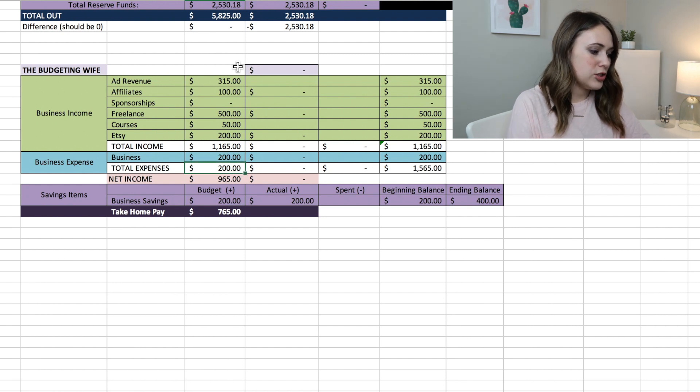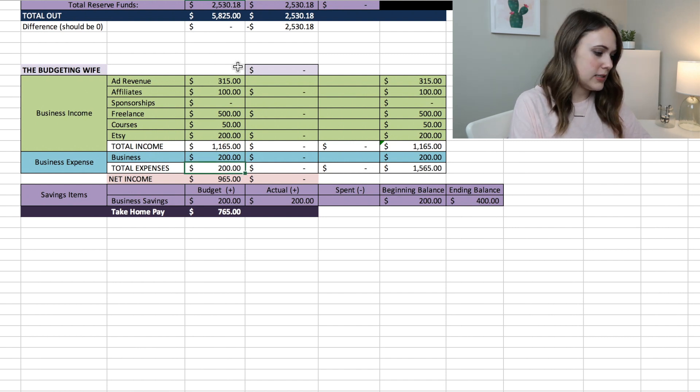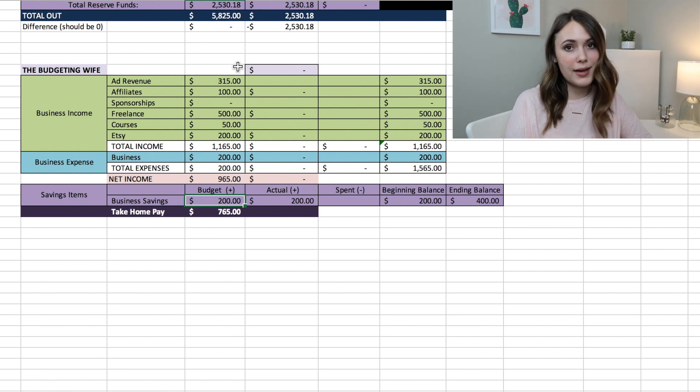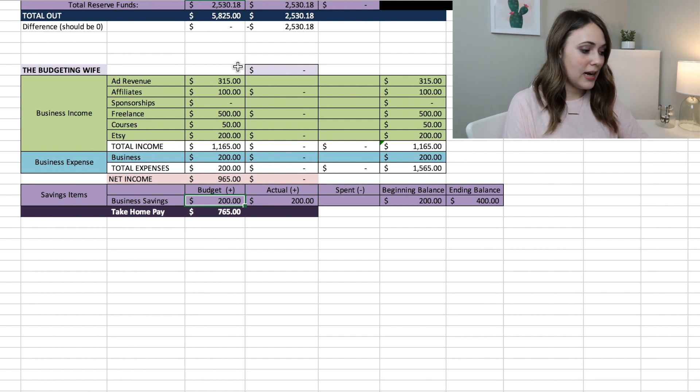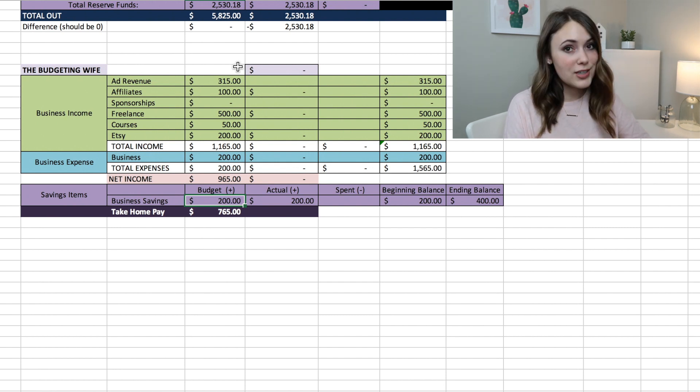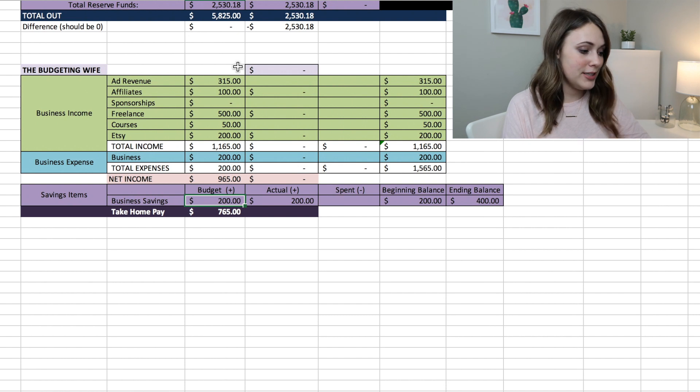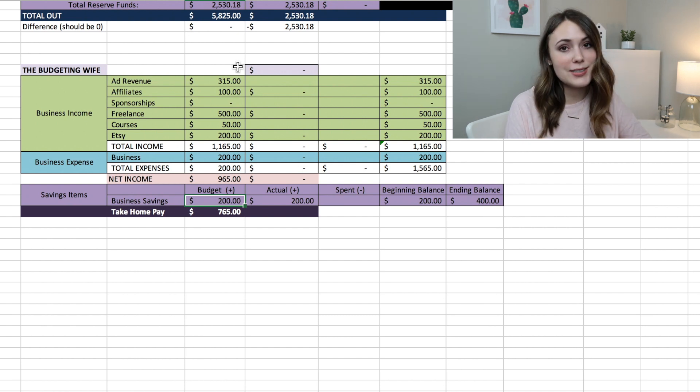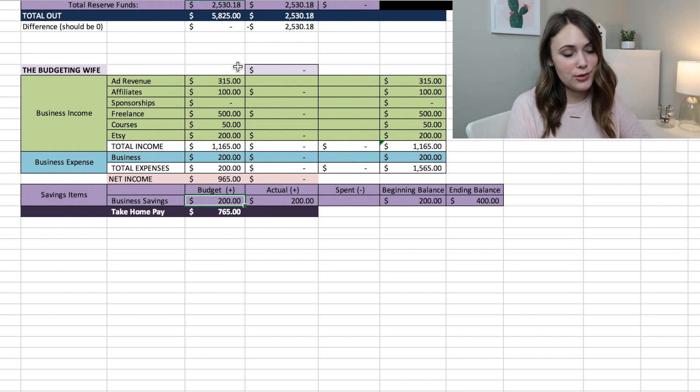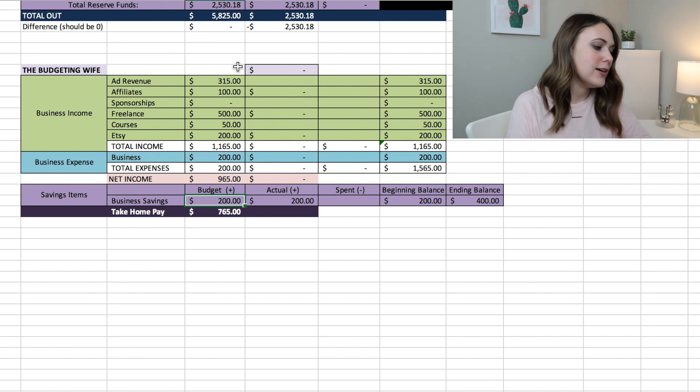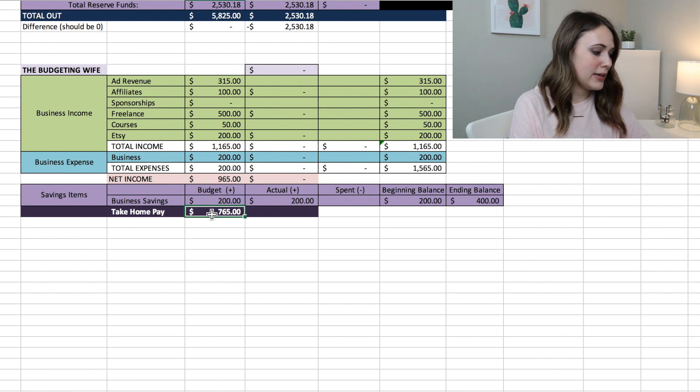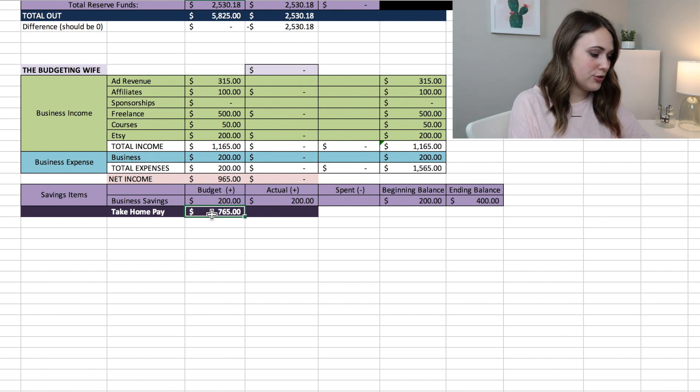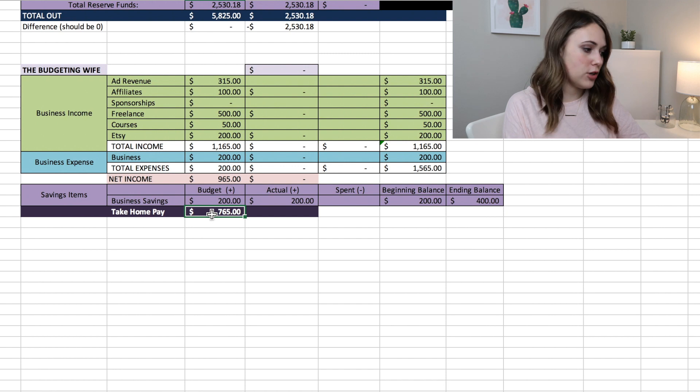Then I always budget $200 a month for business expenses and then another $200 into my savings for my business. And that is because I am going to FinCon soon here in September, so I'm working on saving money for this trip. So I'm putting a little bit away to savings.